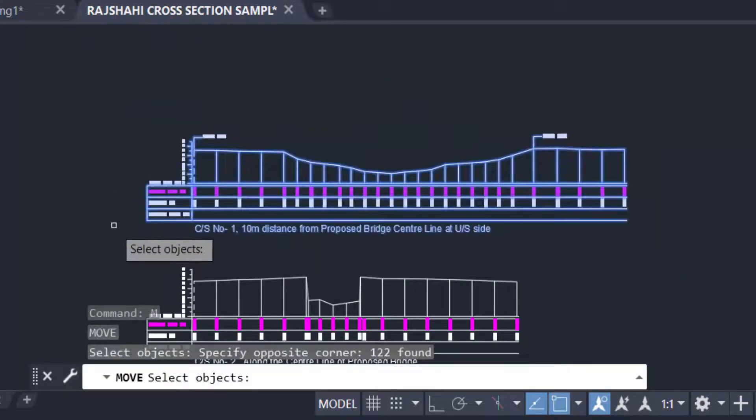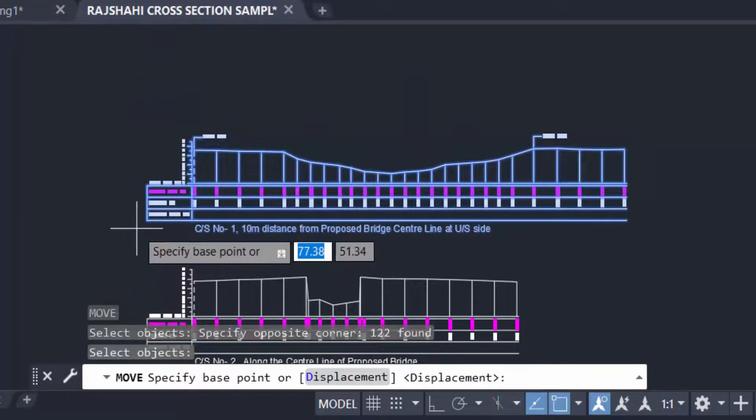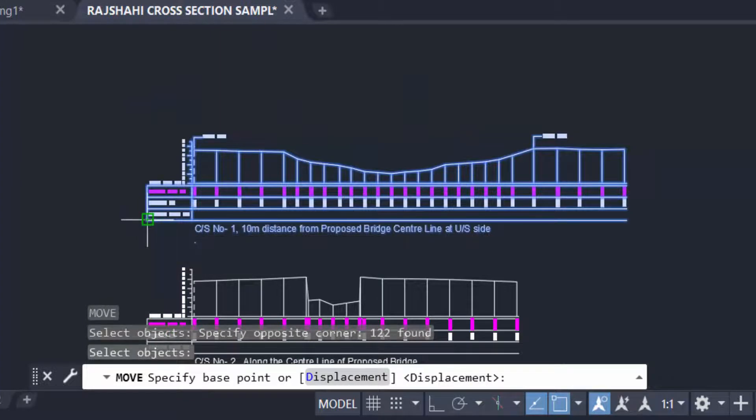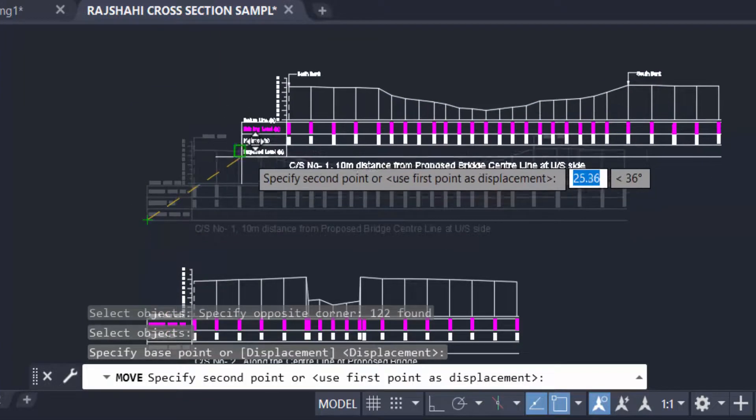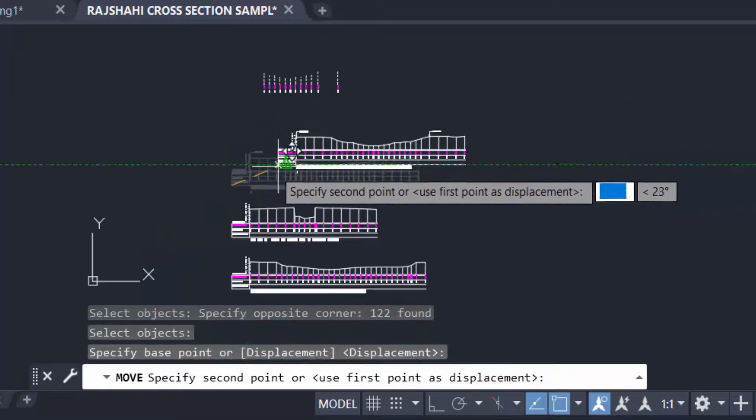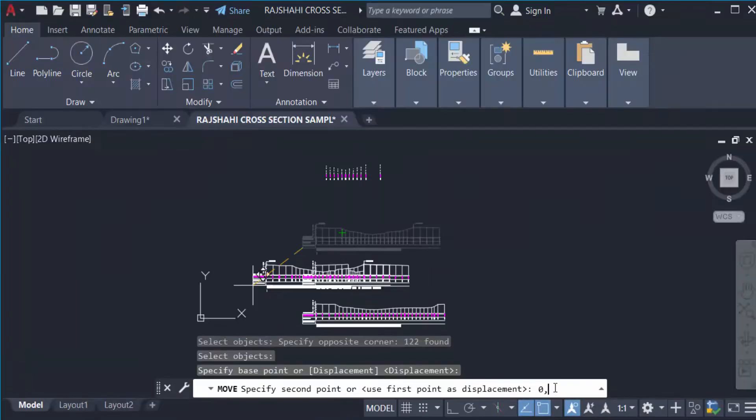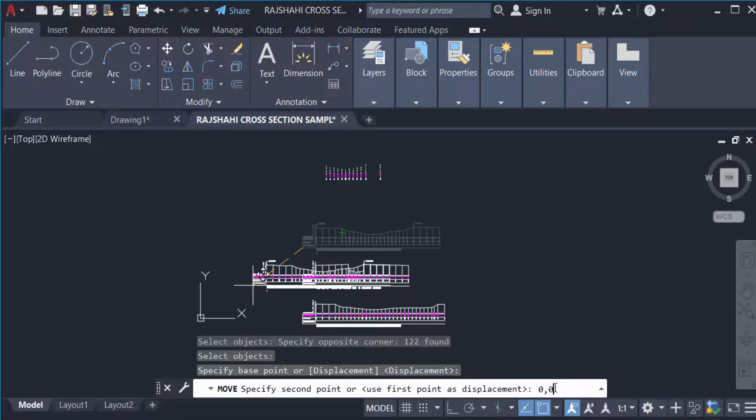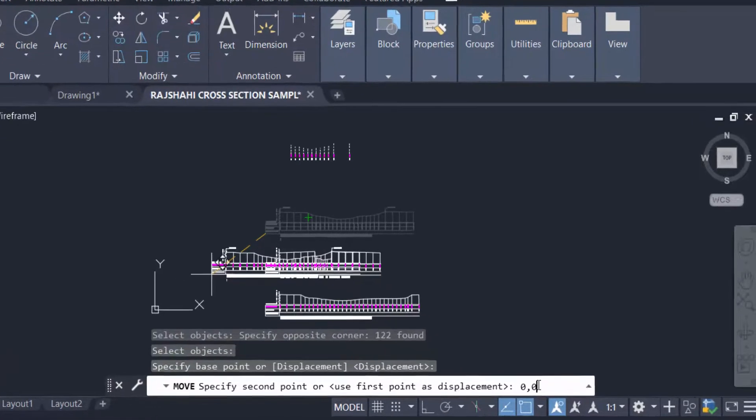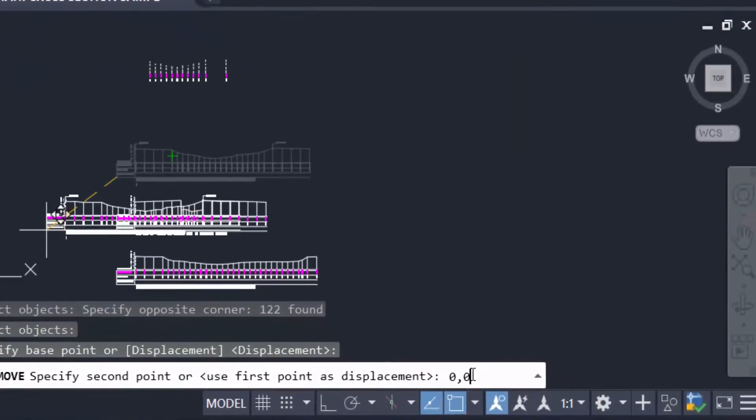Then I press Enter, then I specify the base point of these multiple objects, then I type here 0 comma 0. That means this object will be moved 0 units in the X-axis and 0 units in the Y-axis from the original or current position.